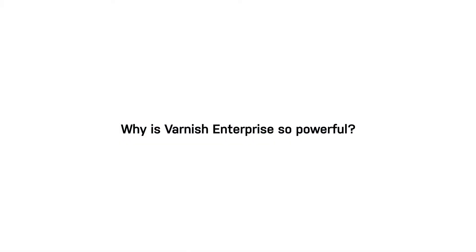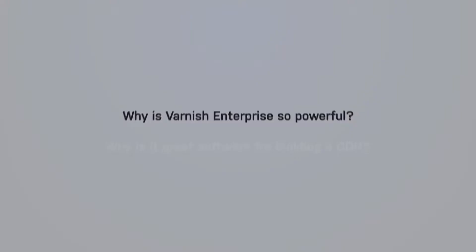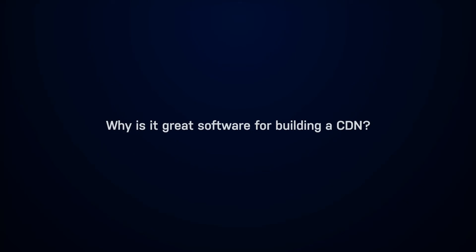But why is Varnish Enterprise so powerful? And why is it great software for building a CDN? Let's take a look under the hood.